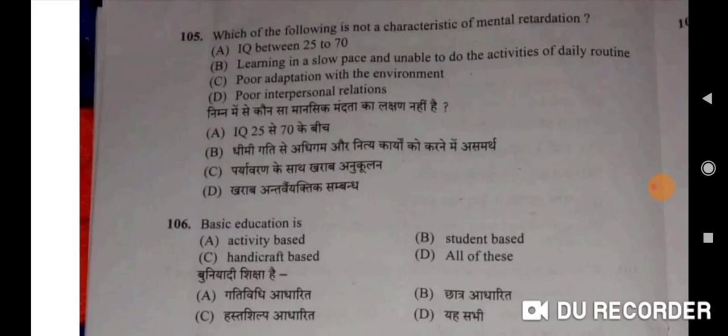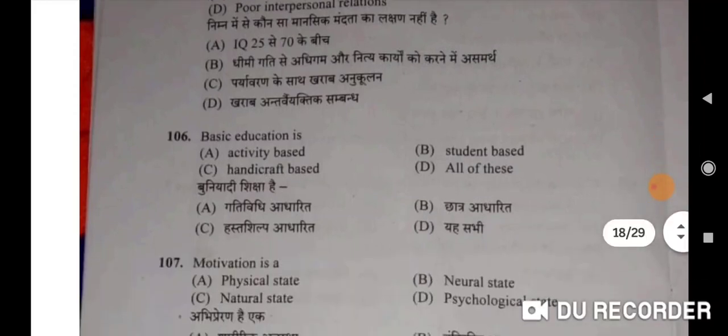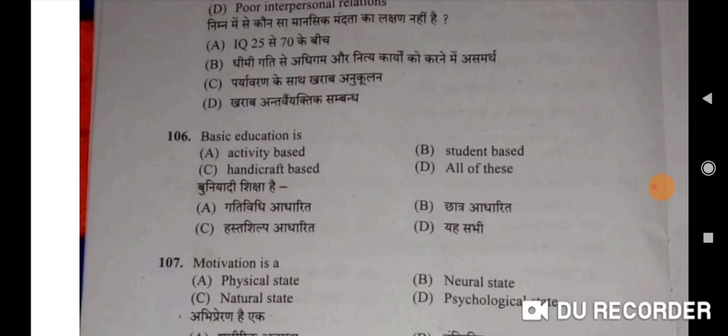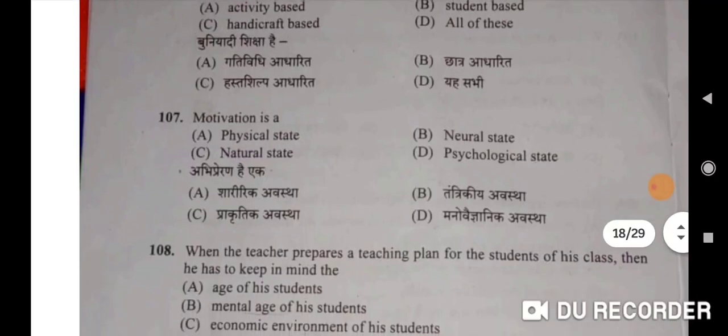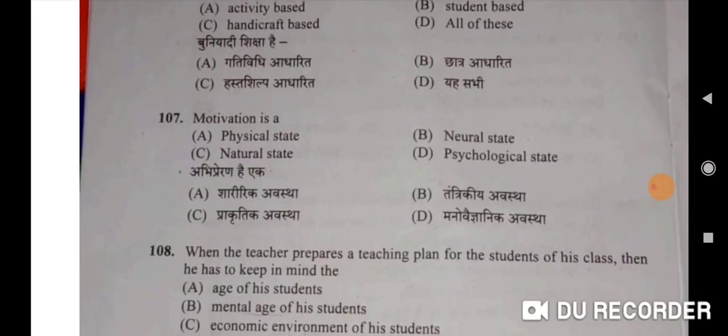Basic education is activity-based, student-based, and handicraft-based — D, all of these will be the correct option. Bunyadi shiksha hai gati vidhi adharit, chhatra adharit, hast shilpa adharit — ye sabhi. Motivation is a psychological state — D will be the correct option. Abhi preran hai ek manav vajyanik avastha.